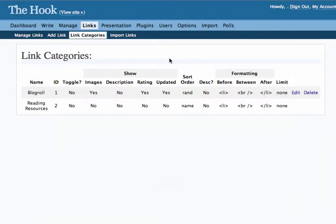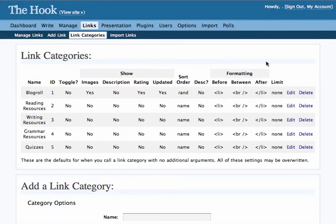So when you click on categories, you'll see that we have added some categories to this blog already: reading resources, writing and grammar, and there's quizzes as well.